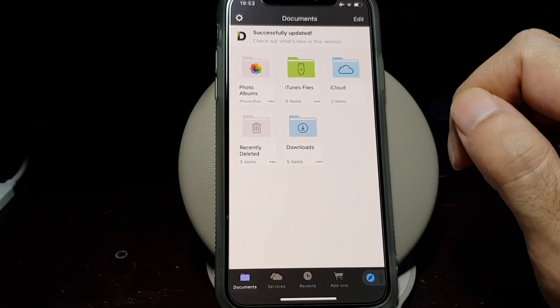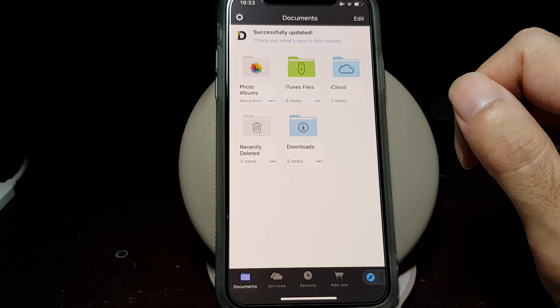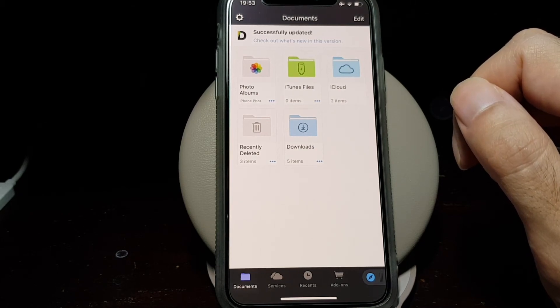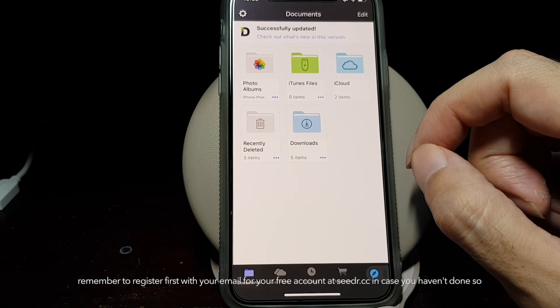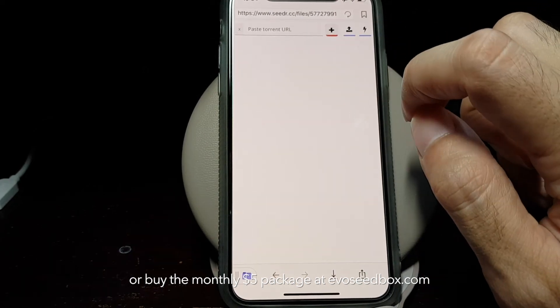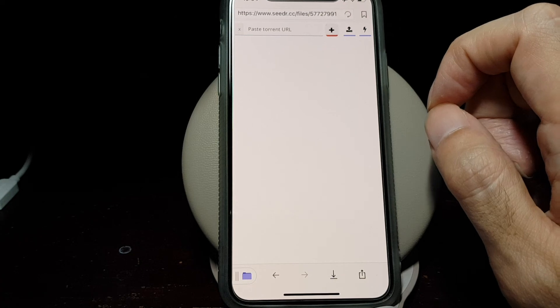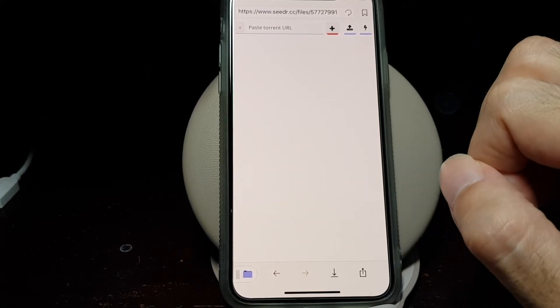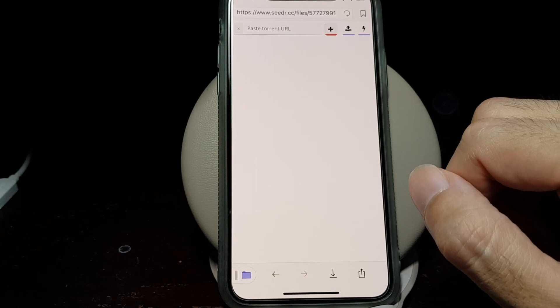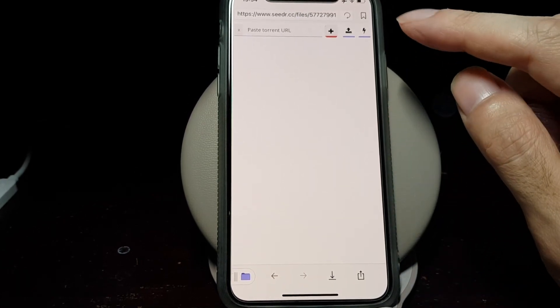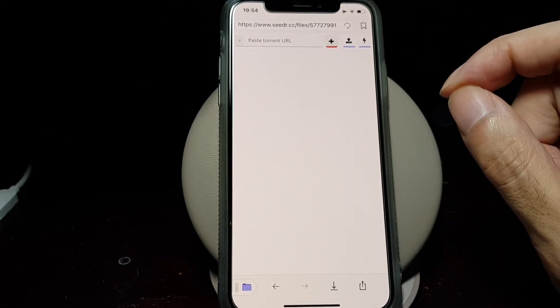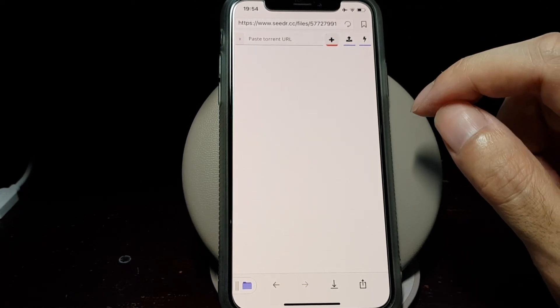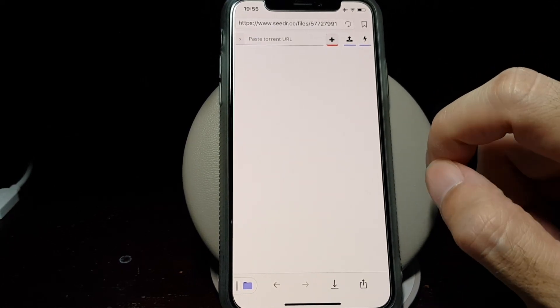To recap: first, you search for the torrent file that you want, and then you save that torrent file to either Dropbox or an iCloud folder. Then you open the seedr.cc website using the Documents browser and upload the torrent file from either your iCloud or Dropbox. Then you wait until it's finished downloading. You can also just close your phone and do something else. When it's finished downloading, you can open the web browser of the Documents app and go back to the seedr.cc website, and then download the video file to your local folder on your phone using the Documents app. Then you can open it either in the Documents app media player or share it to the VLC player.